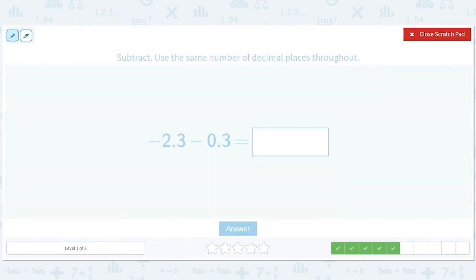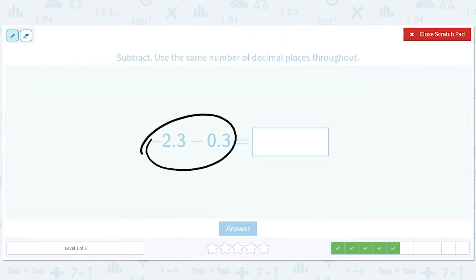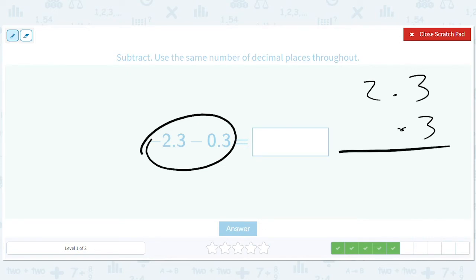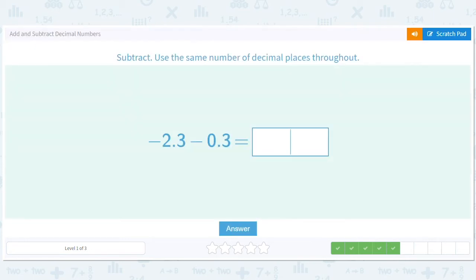Okay, now we're doing the same sign — negative and negative — so we can just add them. 2.3 plus 0.3 gives us 2.6, but then we make it negative at the end, so it should be negative 2.6.